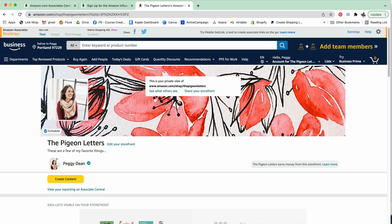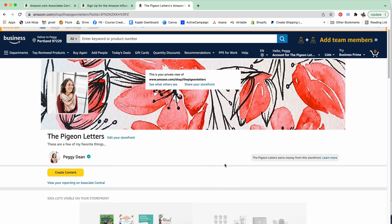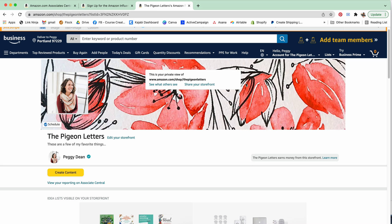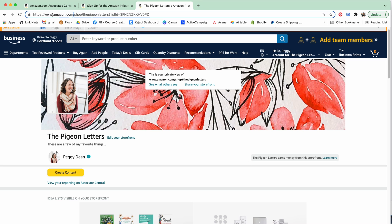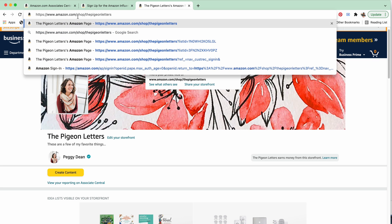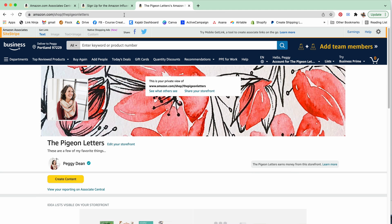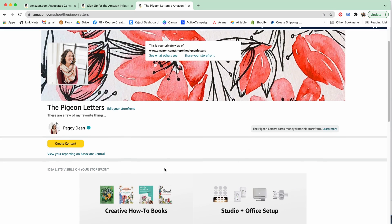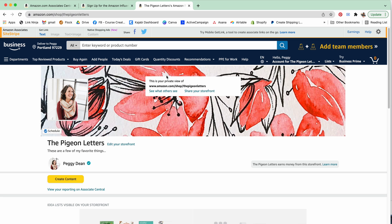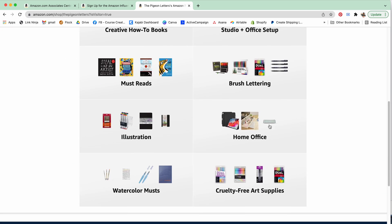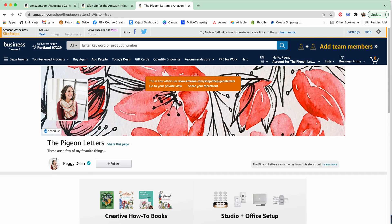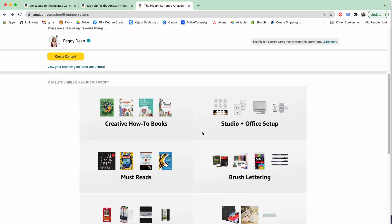After you sign up, you're going to have a storefront like this. To do this, all you have to do is be logged in under the same account that your influencer account is under. All I have to do is go to amazon.com/shop/the-pigeon-letters and it shows me this because I'm already logged in. This is my private view and I can click see what other people see.